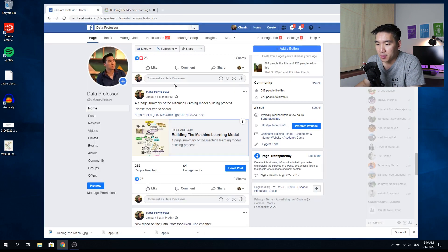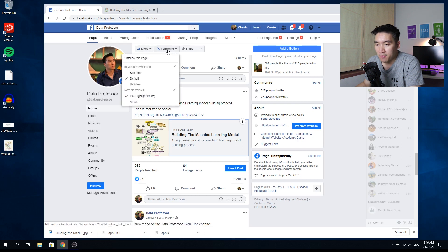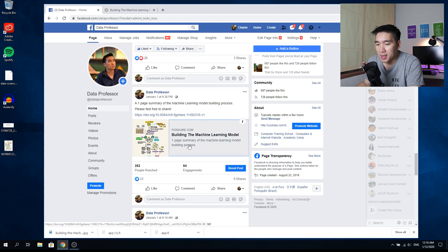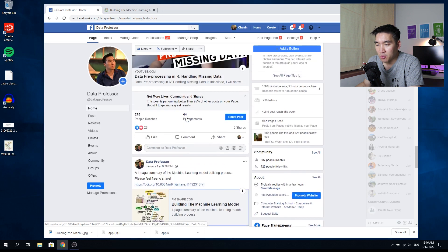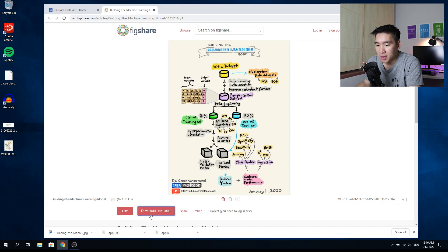You can go to the Facebook fan page of the Data Professor — type in facebook.com/DataProfessor. If you haven't yet liked the page, please go ahead and like and follow it. Please also share it with friends who you think would be interested in data science. You can scroll down, click on the fixture link, and then download the infographic from that page.